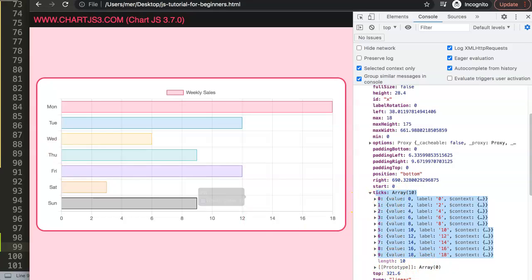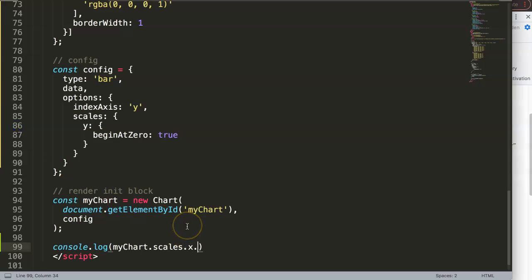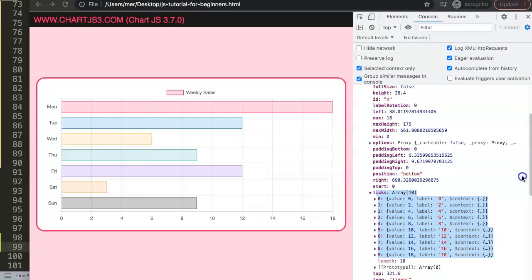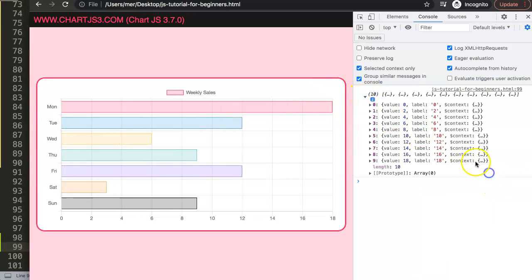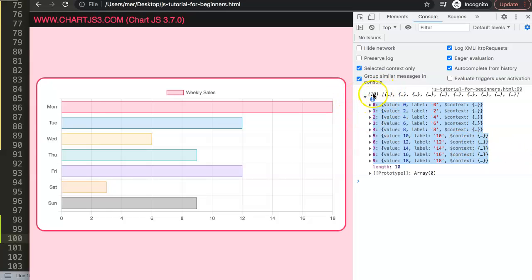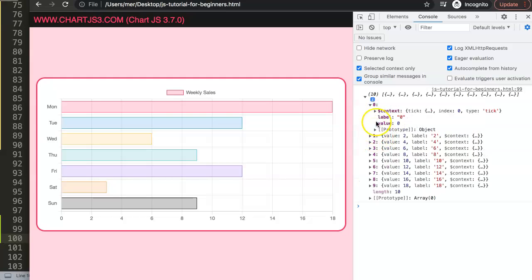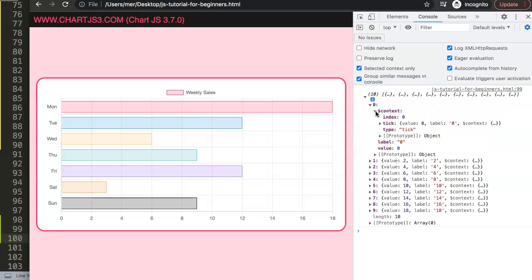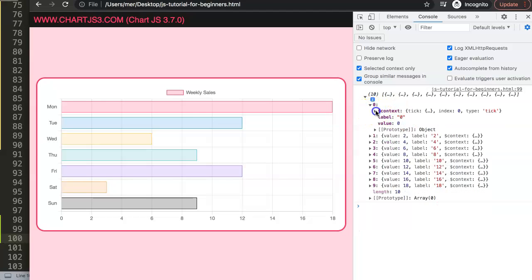After refreshing and opening the developer tab, we get a lot of information — probably more than we need. What we actually need is `ticks`. We can grab all those tick items specifically to get the value, the length, and everything we want. So let's add `.ticks` and save and refresh. Now we get the tick items. Each item has a `value` property and a `label` property — the label and the value are identical — and a `context` with an index number.